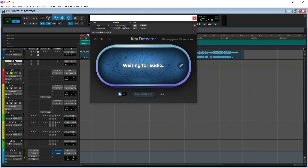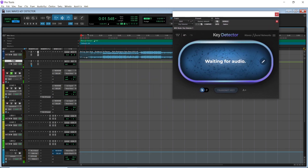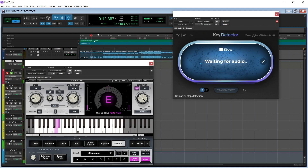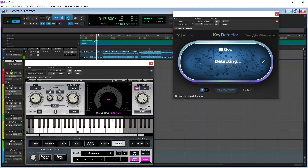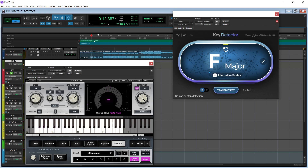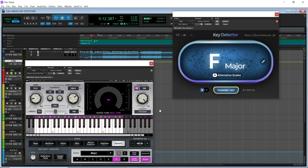So now we're going to open Key Detector as well as Waves Tune in real time. First, we're going to hit play on the beat just to see — I want to pick a loud part and see if it finds the key. So it says F major. Now, what you would do is hit this transmit key, and then you're going to see Waves Tune in real time change. It went to F major.